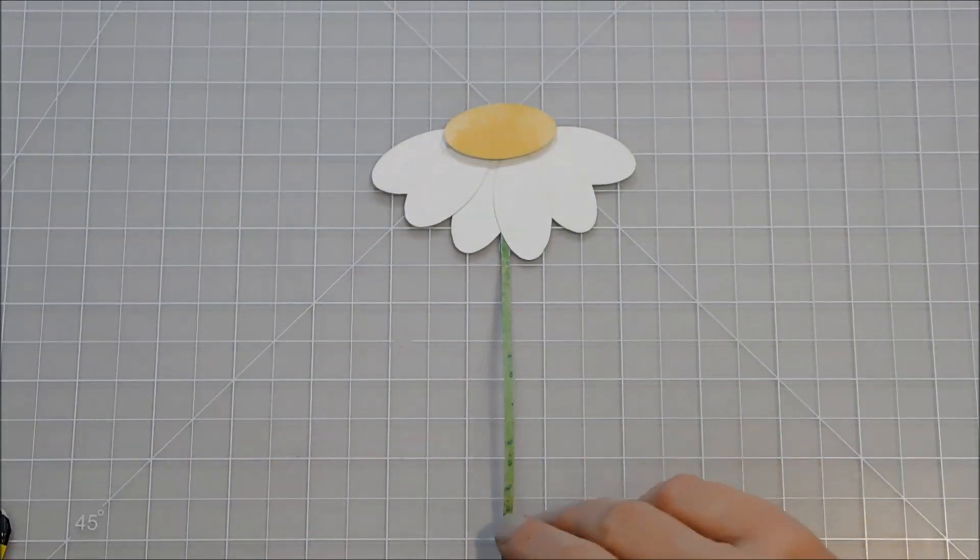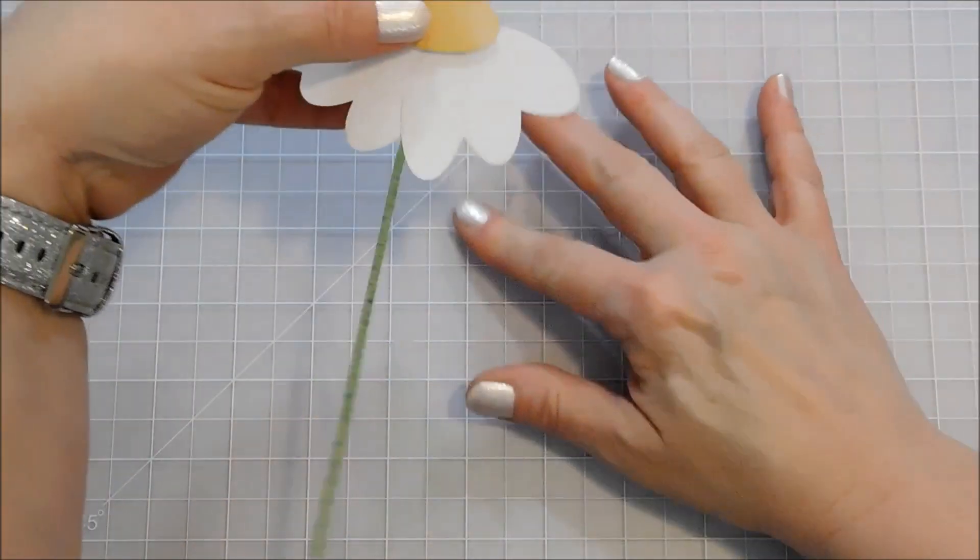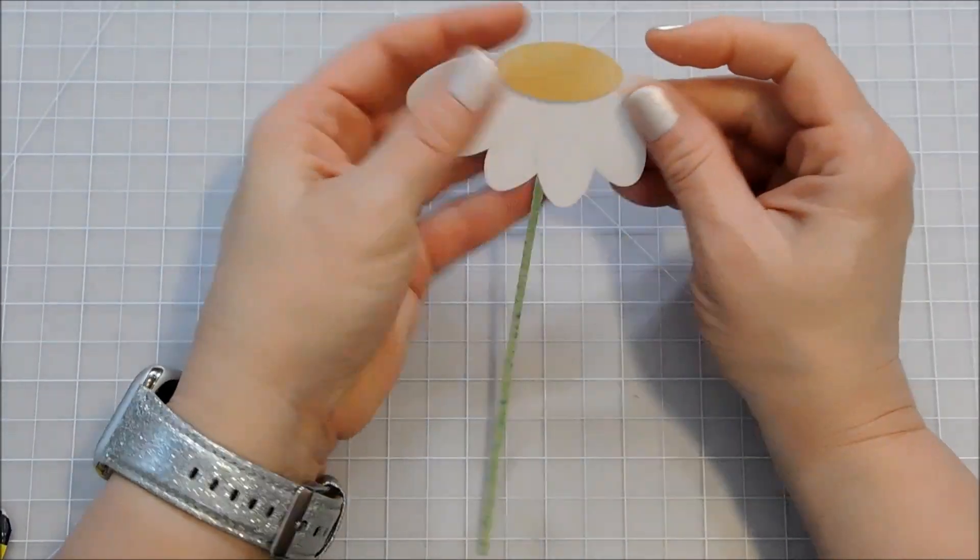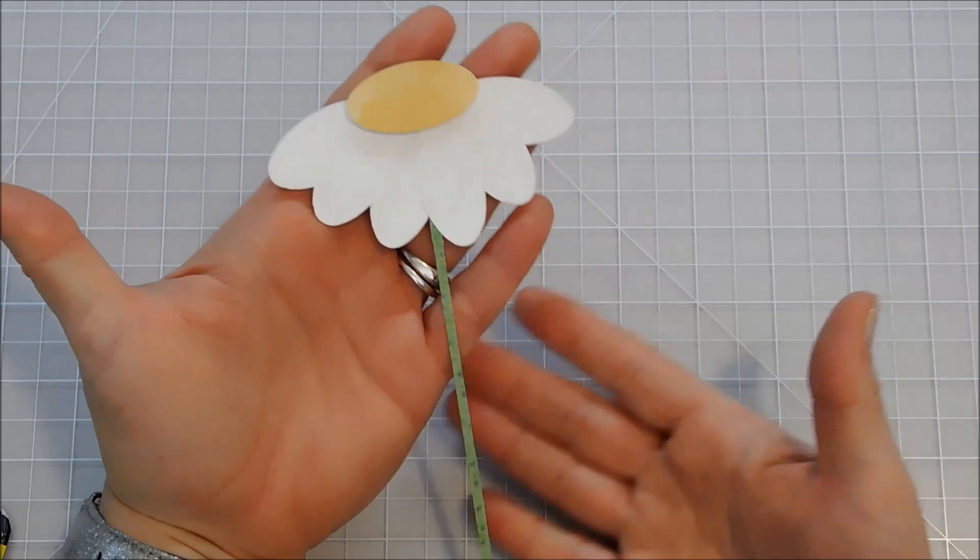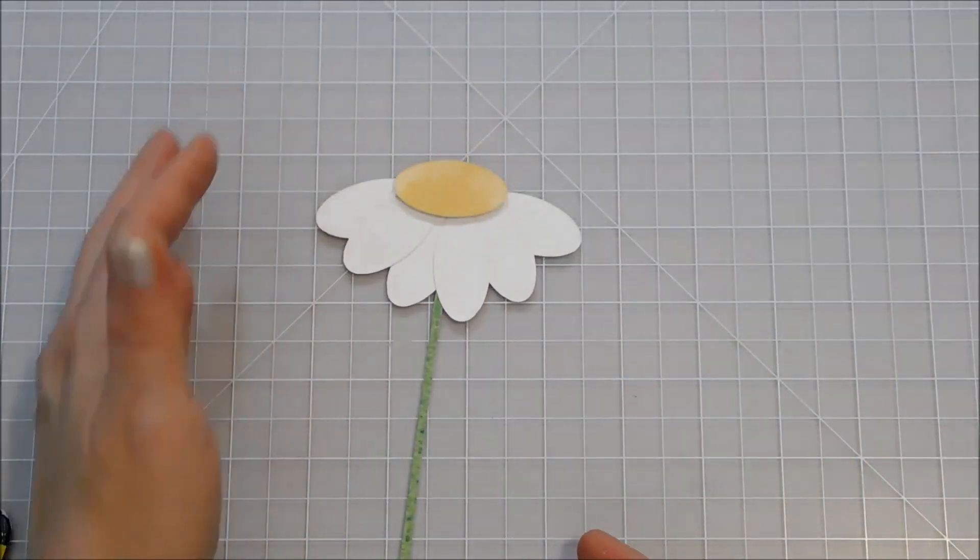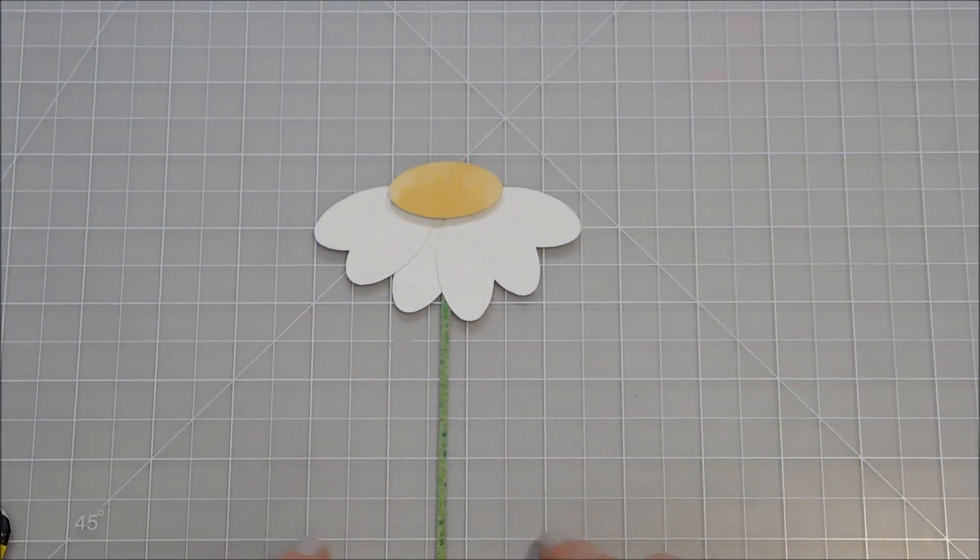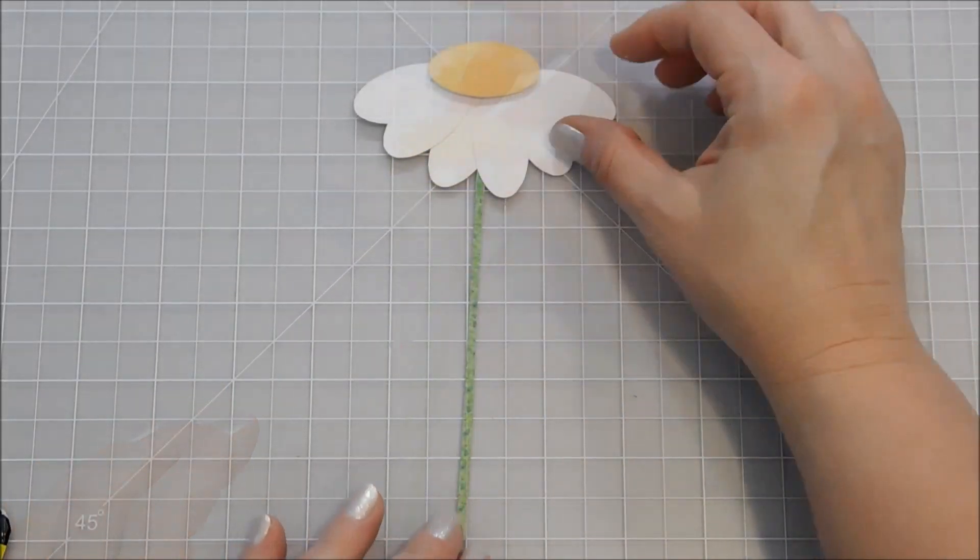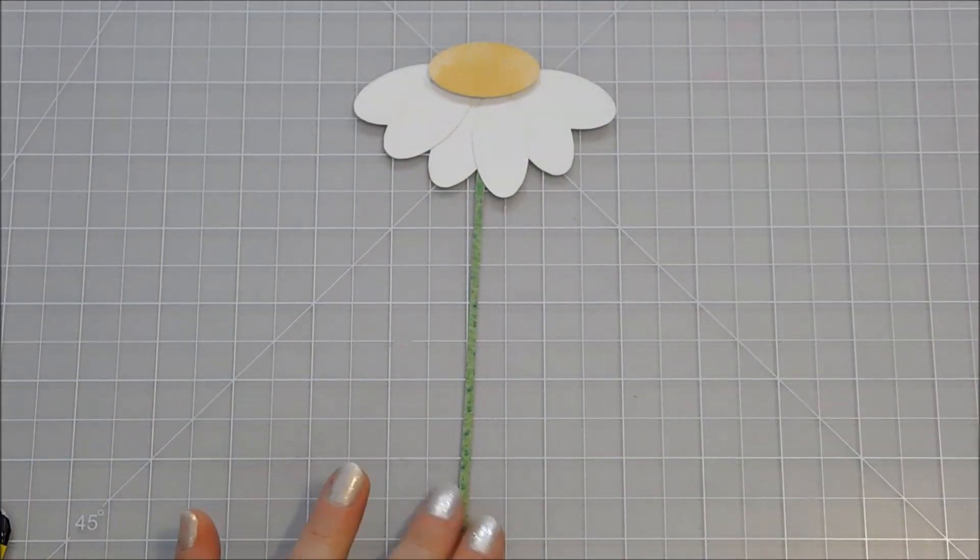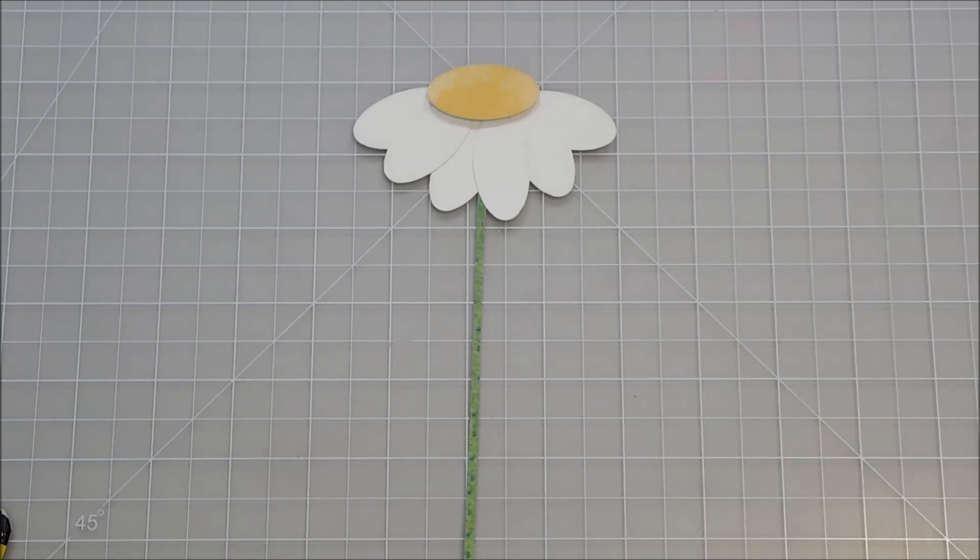There we go. I think that looks good. I'm happy with that placement so I'm going to leave it right like that. And there is your daisy flower. Again, you could use more little strips to create some grass at the bottom, but it's just another fun idea of how to create a flower with some simple ovals.